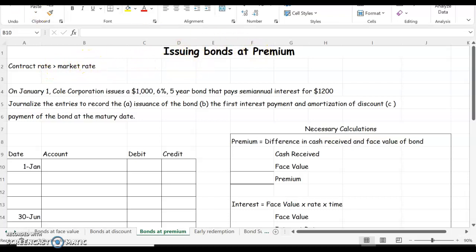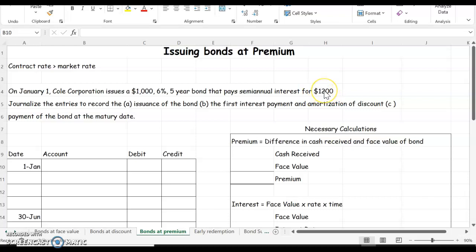We can see that we issue these at a premium because it says we got $1,200 for the bond, which is more than the face value of $1,000. So let's figure out our premium amount.